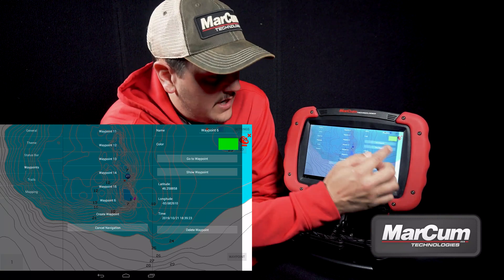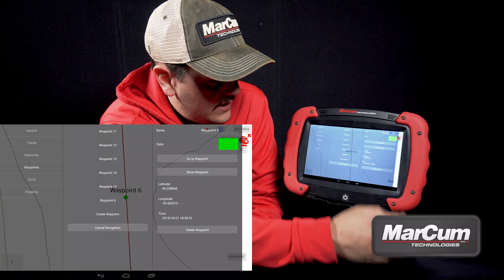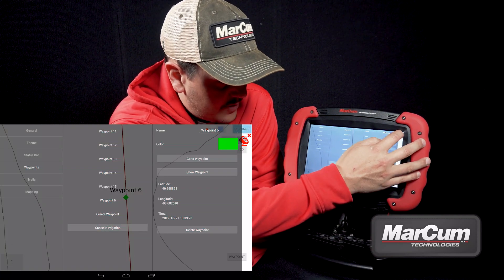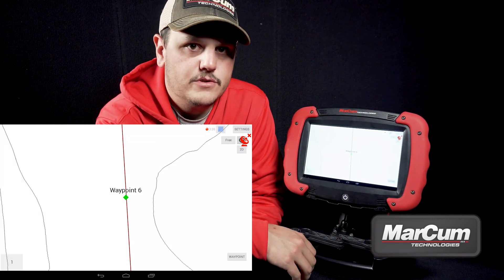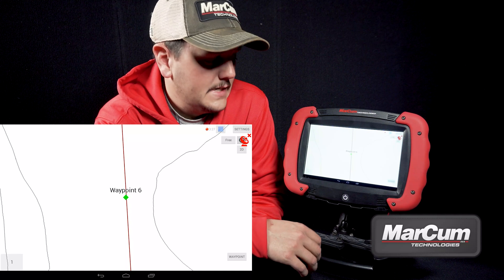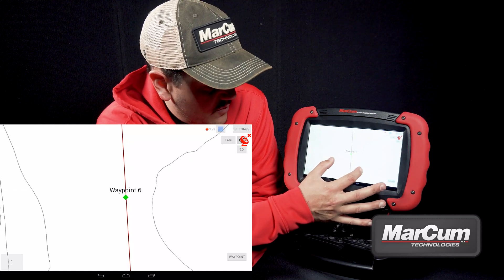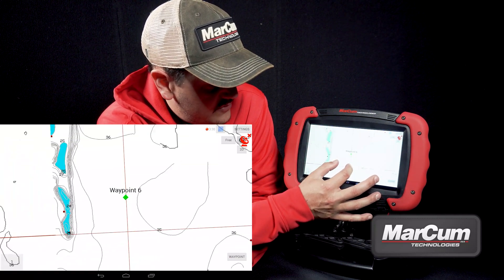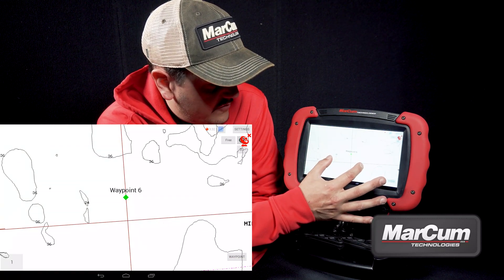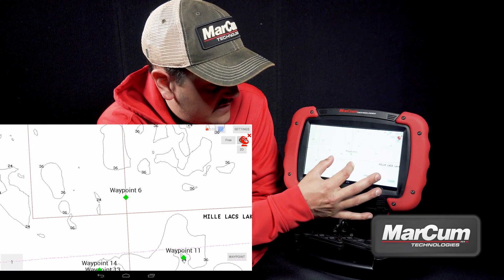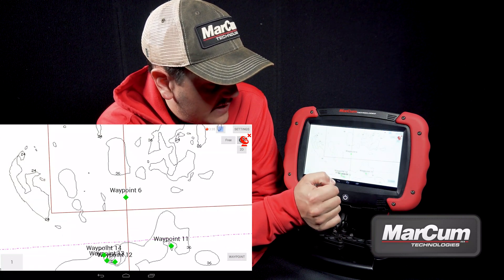So that's what we're going to do here. I'm going to hit show waypoint, and that's going to bring me to the waypoint we just created from my buddy's coordinates. I'm going to zoom out, and it looks like that's just off of a flat out on Mille Lacs.